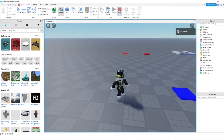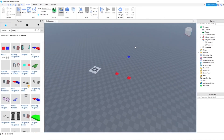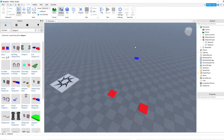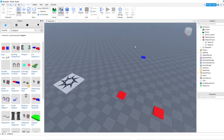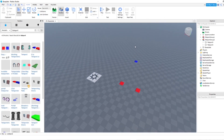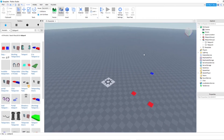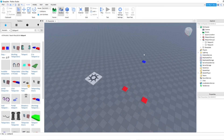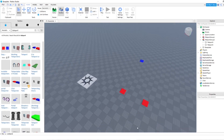That's how you make teleport pads in Roblox Studio. I hope you guys found this useful and helpful. If you haven't yet, make sure to subscribe and like, and join the Discord server for the weekly giveaway. I'll see you guys later, bye!